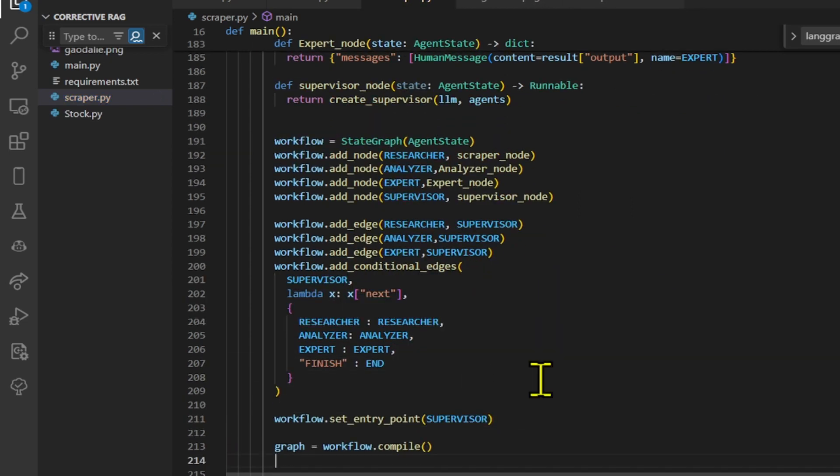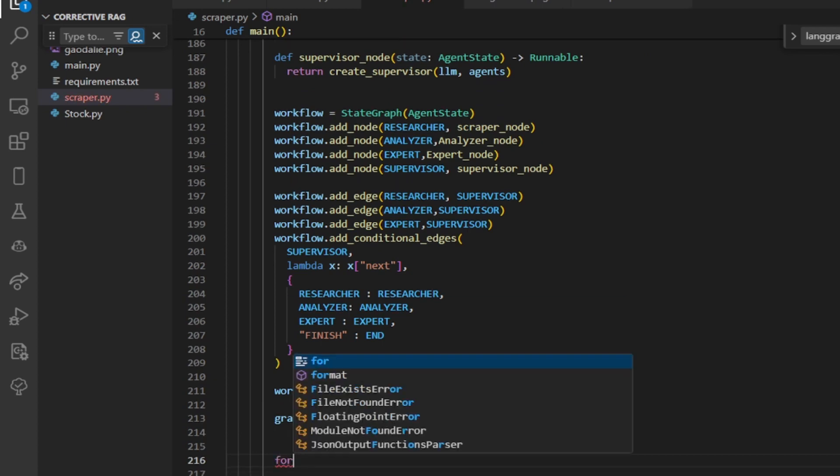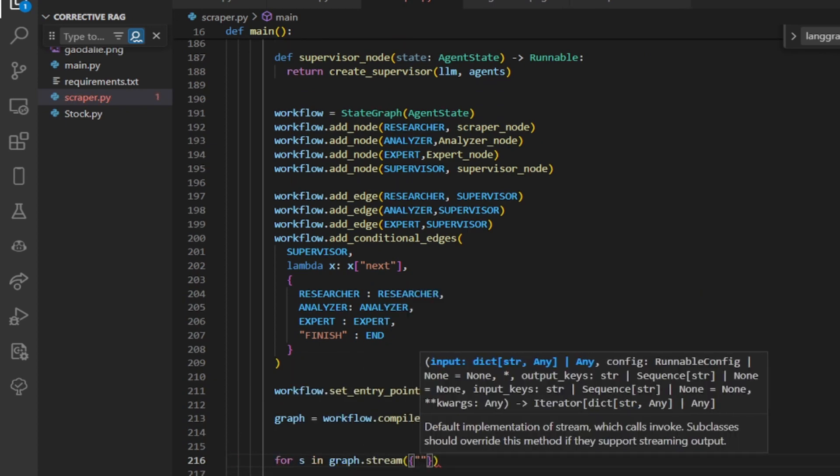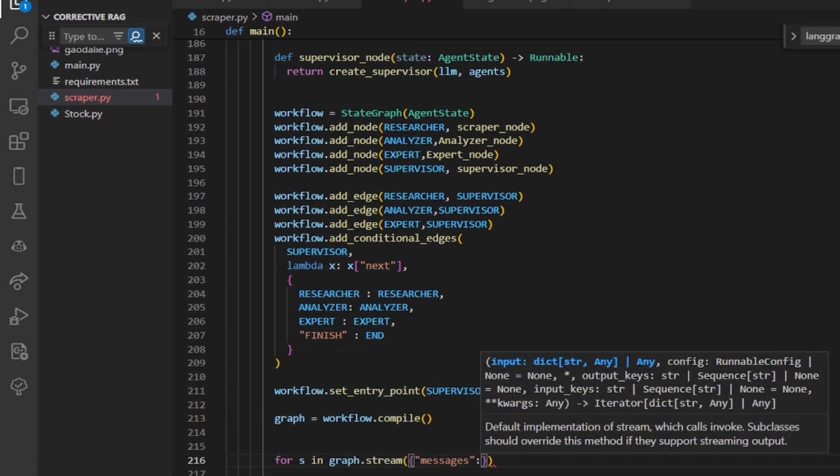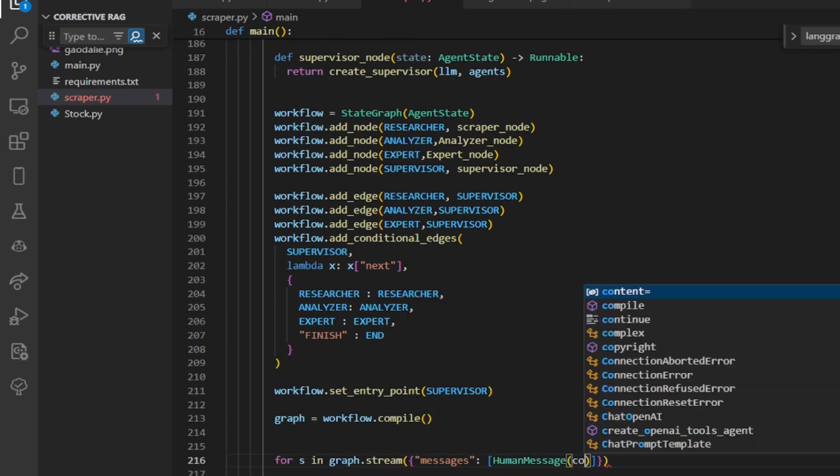We're going to iterate through a stream of messages, likely from a graph database or messaging system, and display them with visual separators.